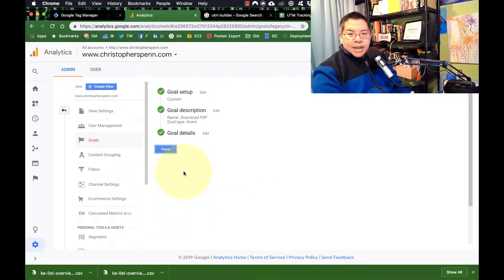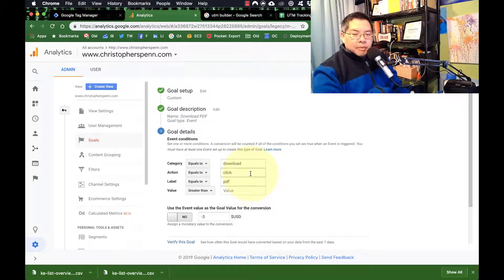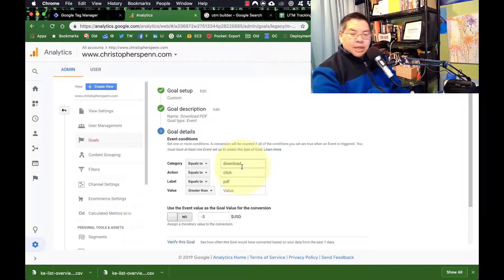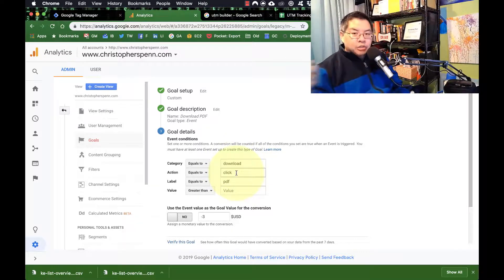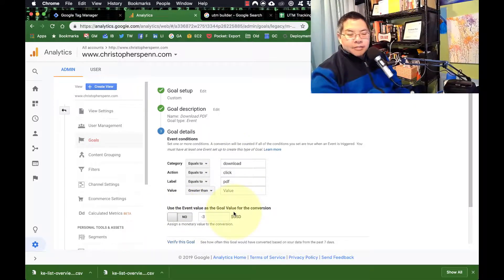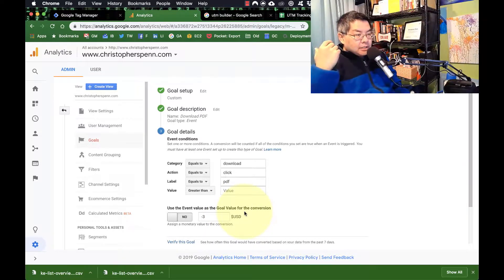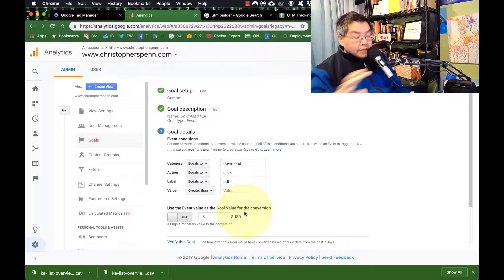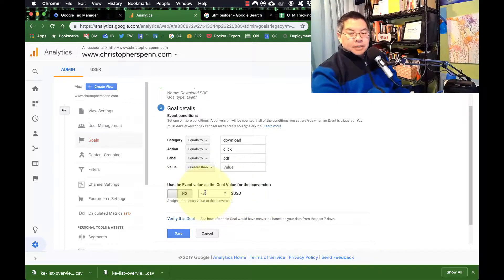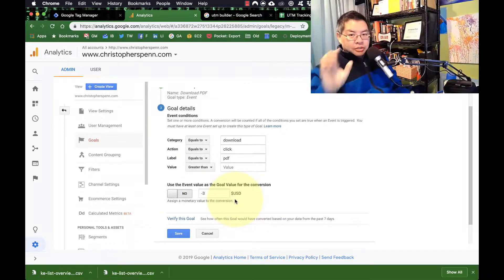Your event details are going to be arbitrary — make them whatever you want, but be consistent. If it's a download, like downloading a product sheet, the action would be a click because you're clicking on a link to a PDF. The label I typically use would be PDF. You can set a value if you know what the value of a PDF download is, but it's very difficult to measure that upfront, so you can use something arbitrary or just leave it blank for now. You can always put a value in Tag Manager later. So the first half of the solution is to set up a goal.